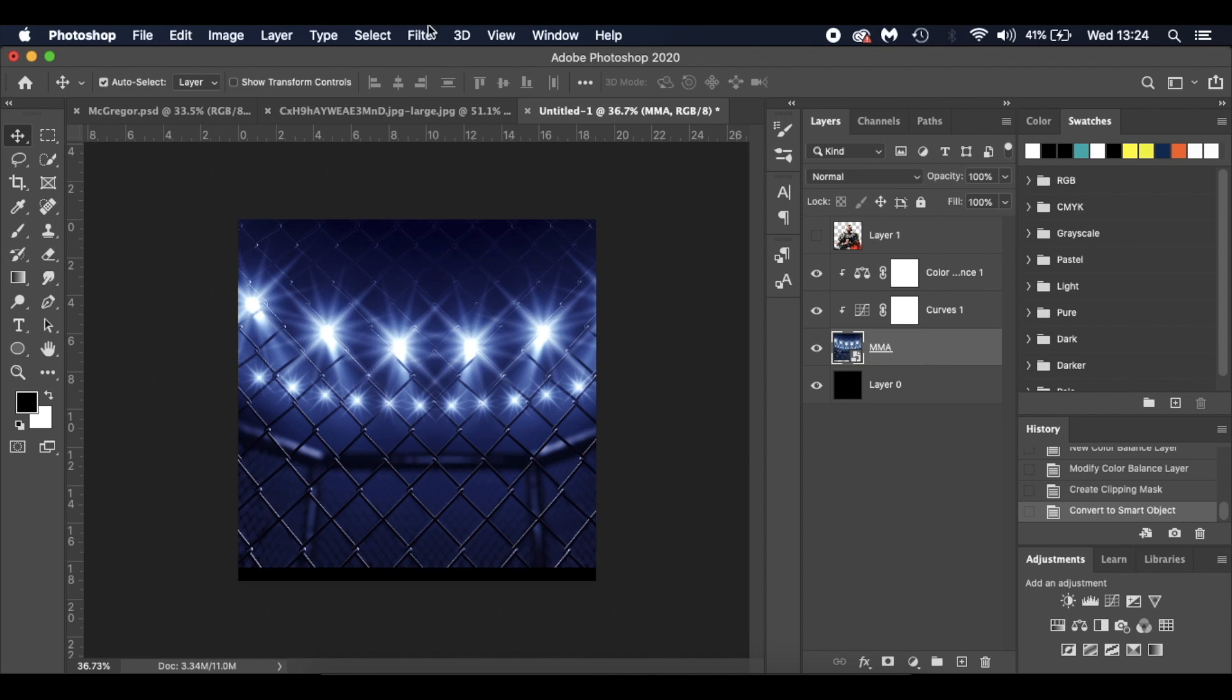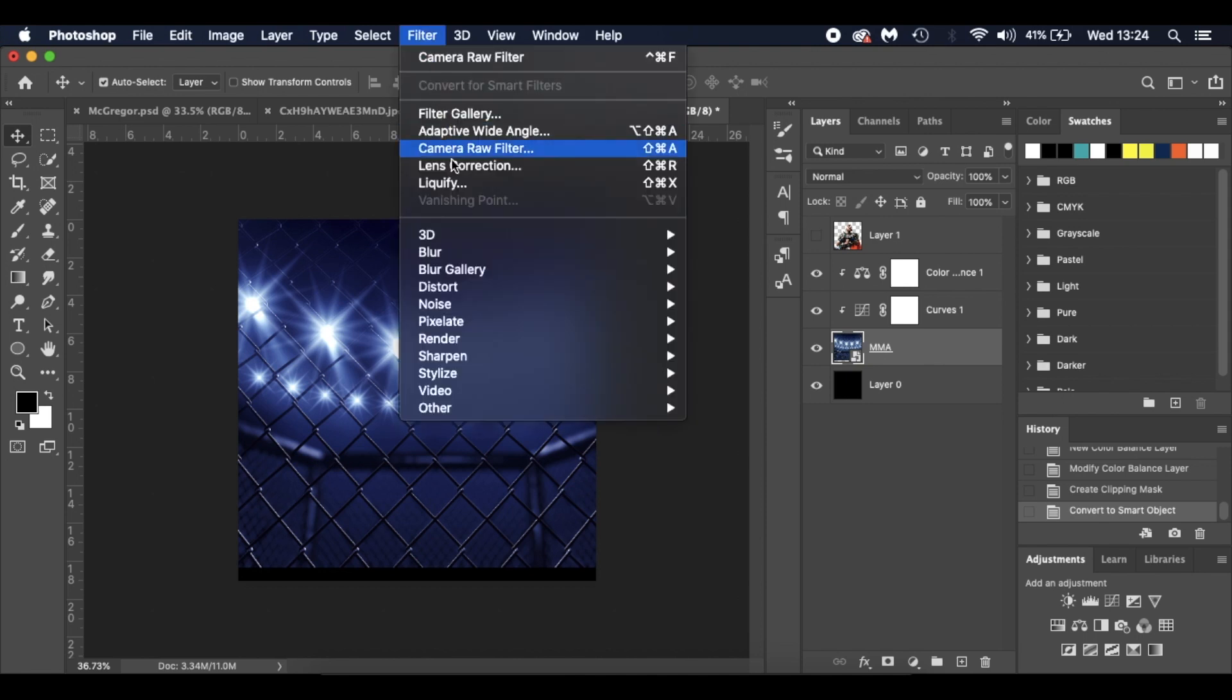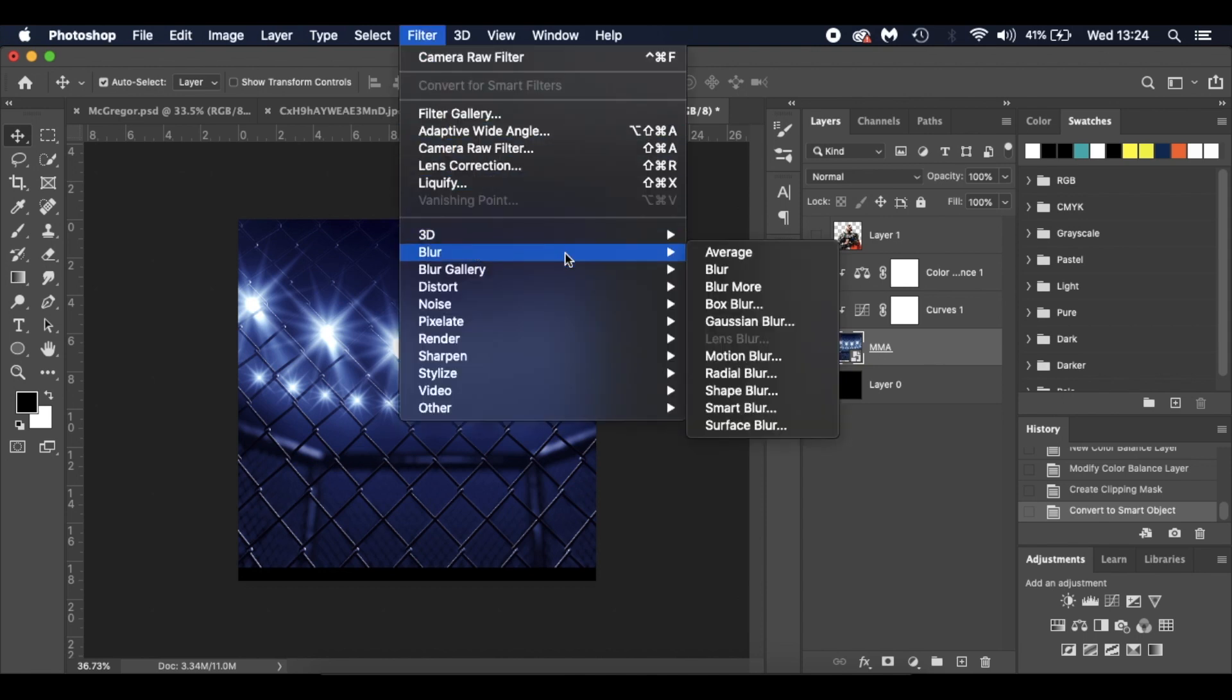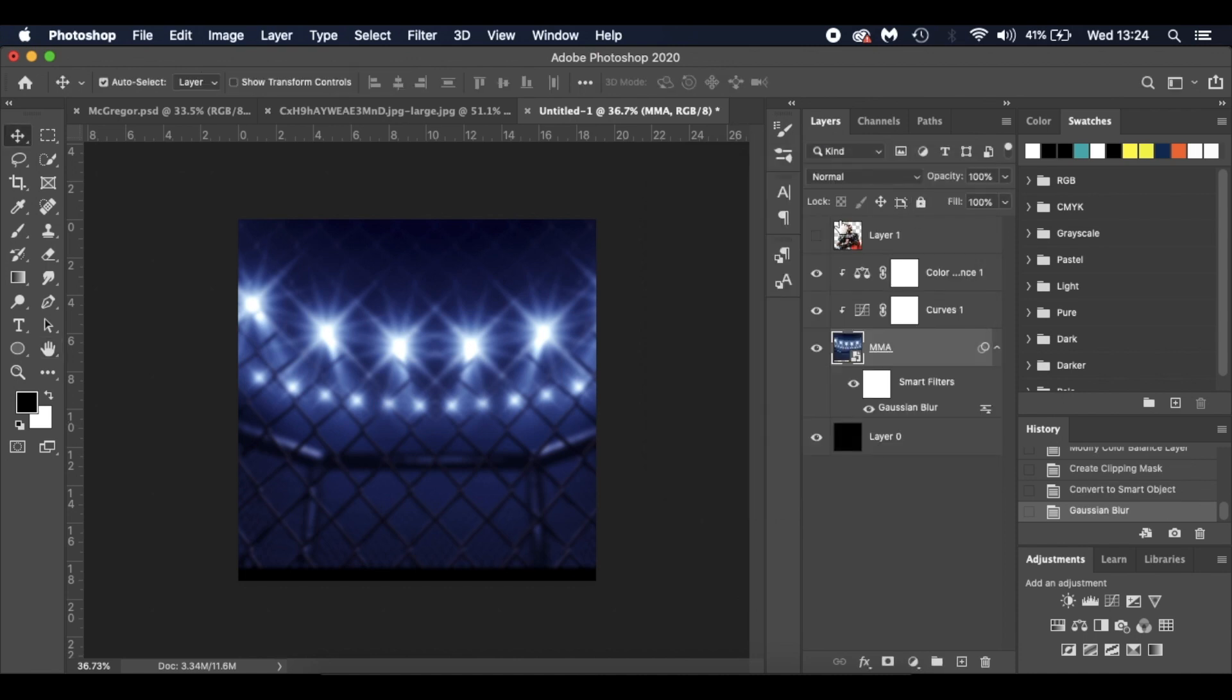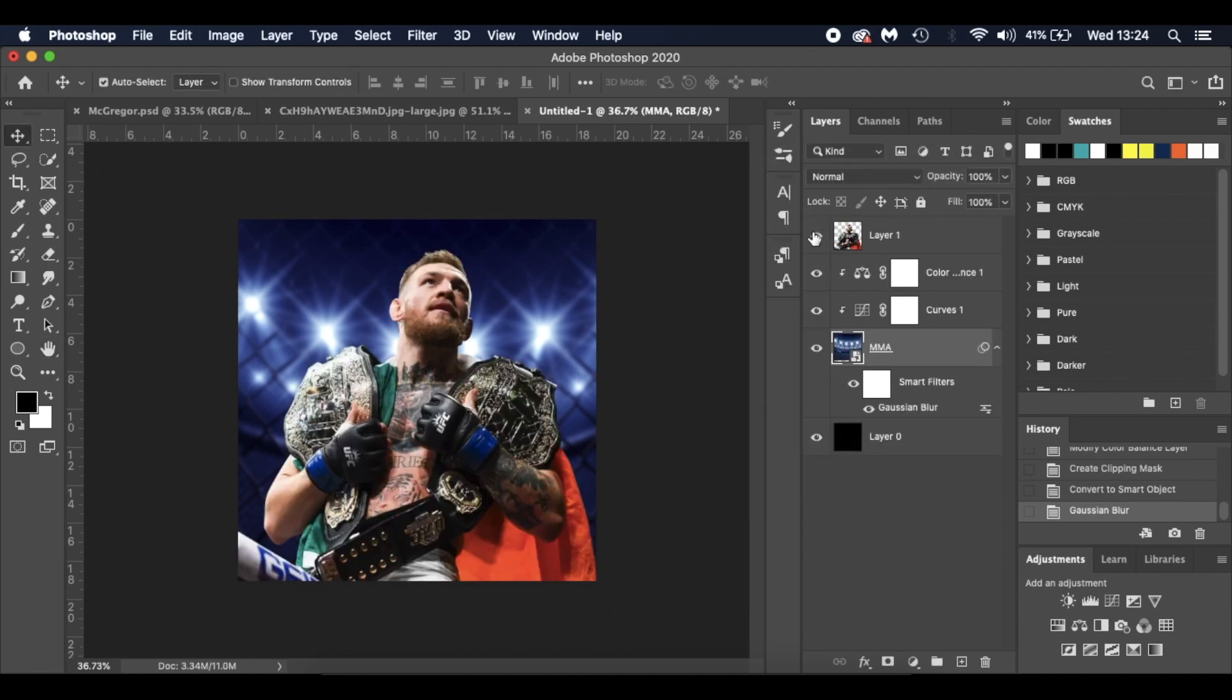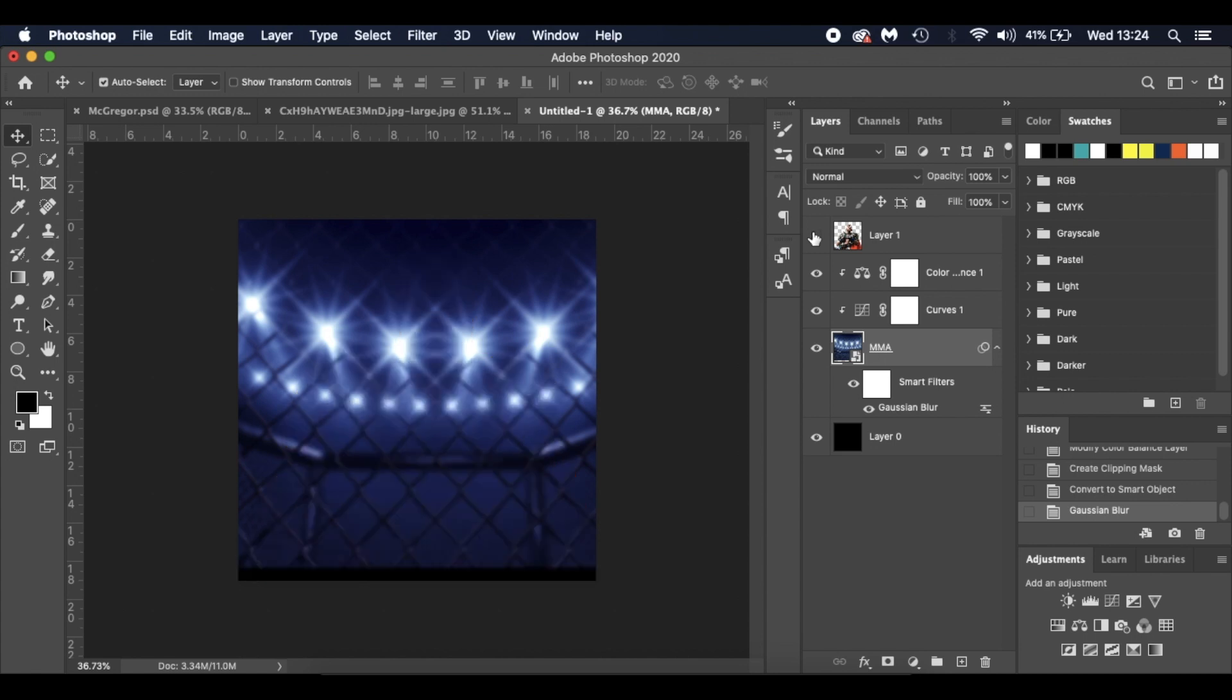I'm going to go to Filter, Blur, and Gaussian Blur. I'm going to give it a 5% blur. If you're using a different image, just have a little play around, but I settled on 5%. And that is our background sorted.